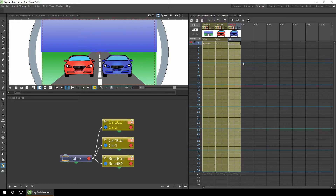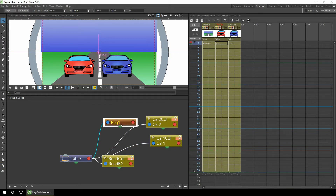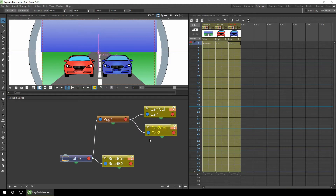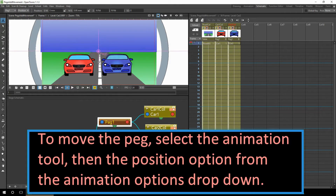If we take a look at using pegs first - we can see on the stage schematic we've got the two cars and the background road. What we need to do is add a peg bar and then attach the two cars to the bar. So as well as animating independently, the peg can be animated which will affect both cars. To do this you simply drag from the output of the peg to the input of each car. You can have multiple items attached to each peg. Now if we move the peg it'll affect the two cars - simply select the peg and you see on the stage that it is selected.